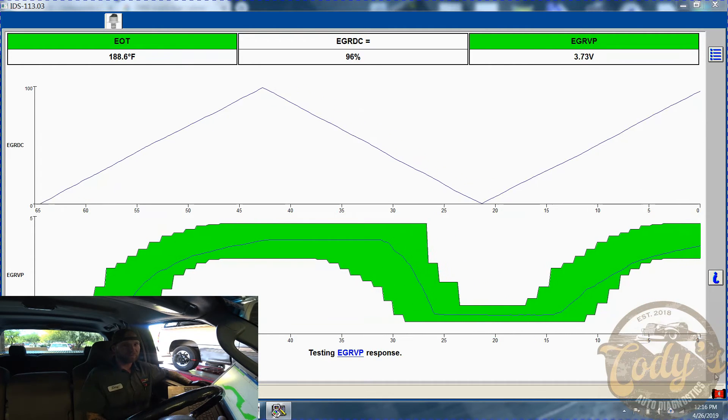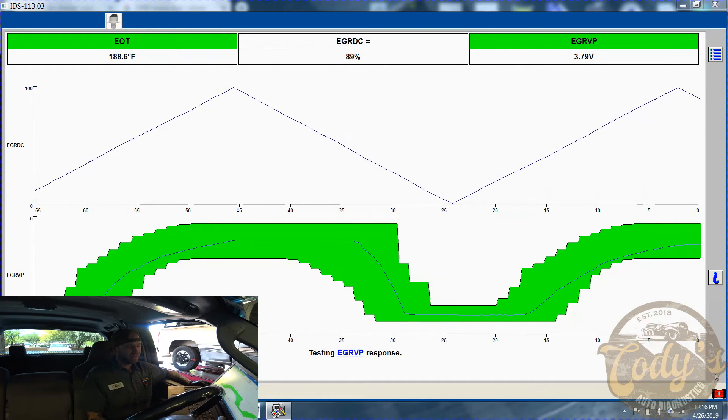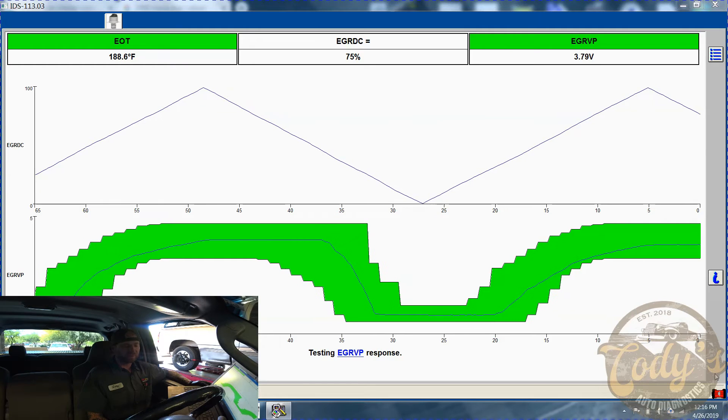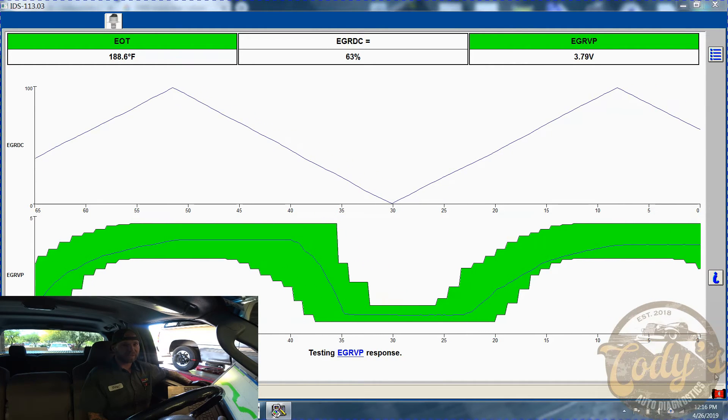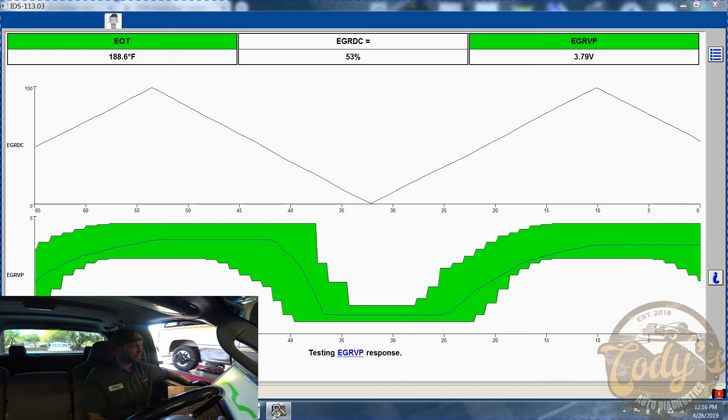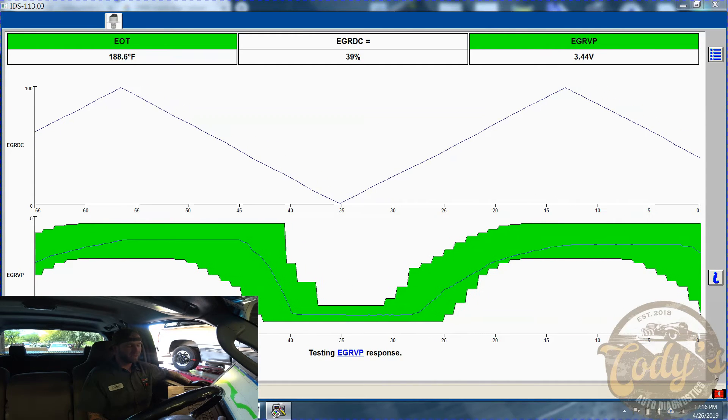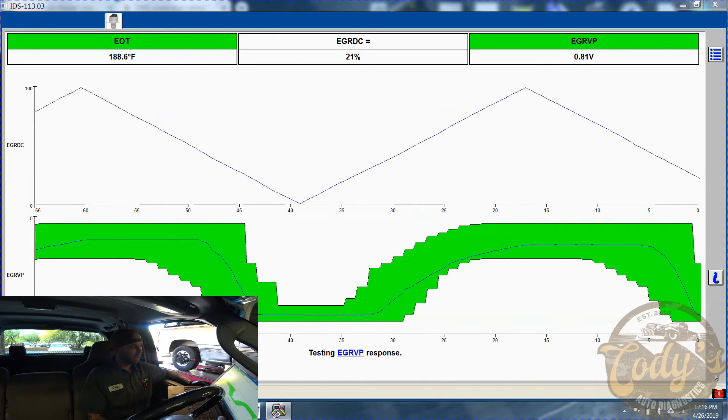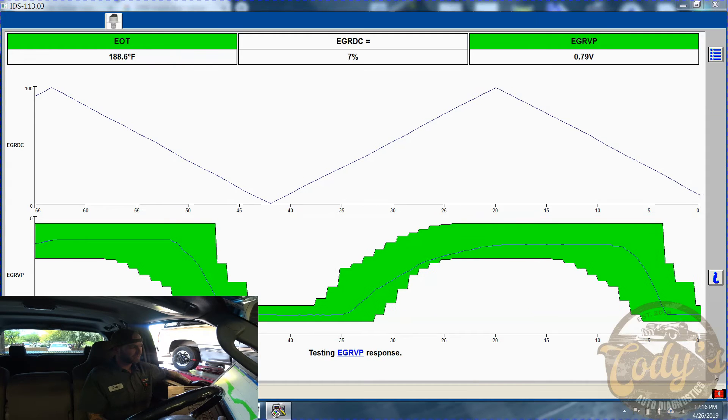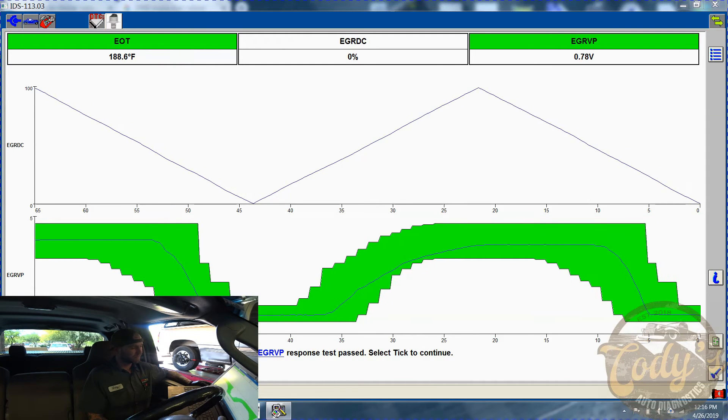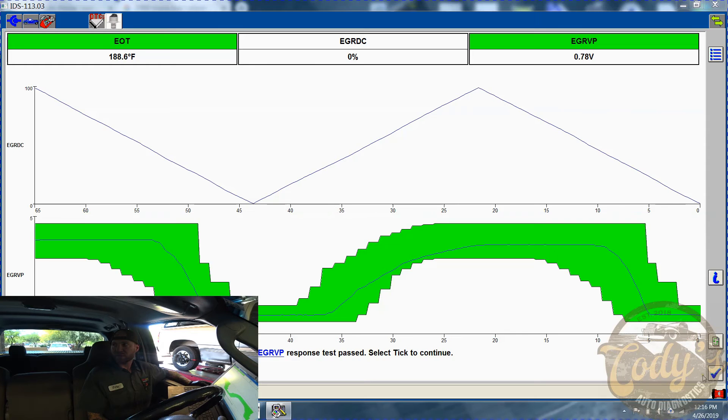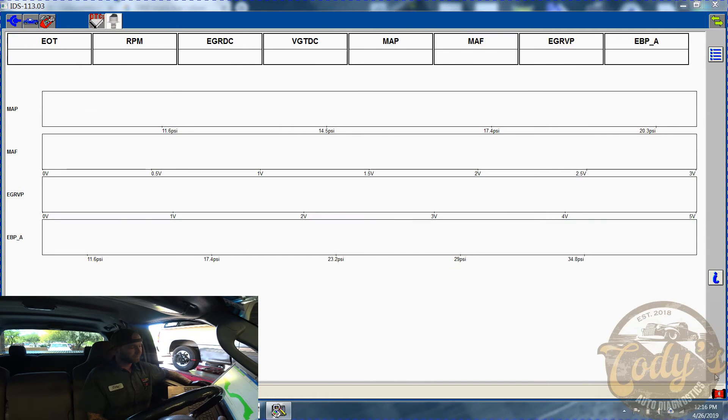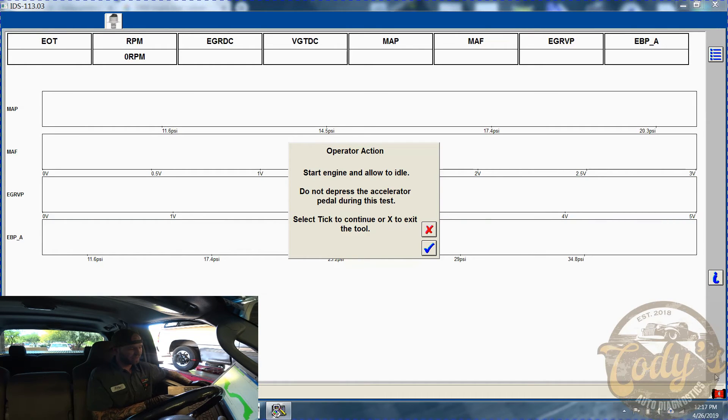This right here is telling me that the EGR valve is opening and closing. It still doesn't confirm anything about the passages yet, so we will let it go through this test real quick and move on to the next. Should be almost done here. Okay, so that part of the test has passed.